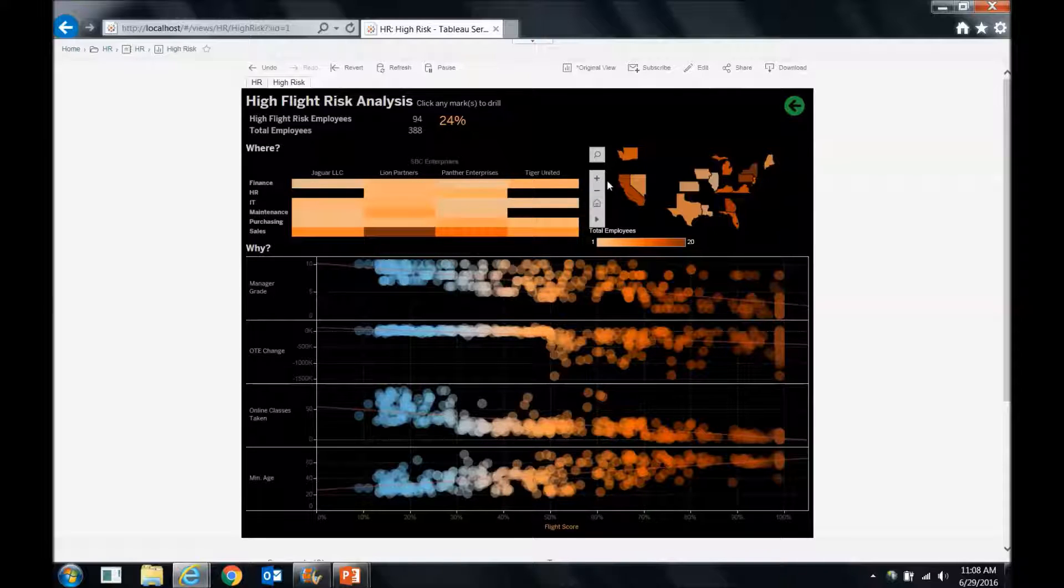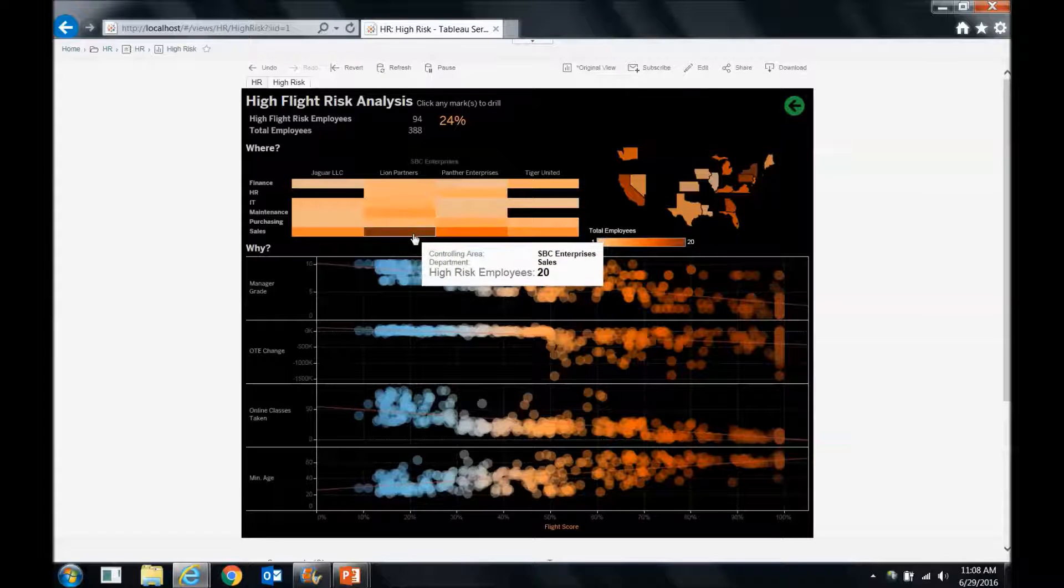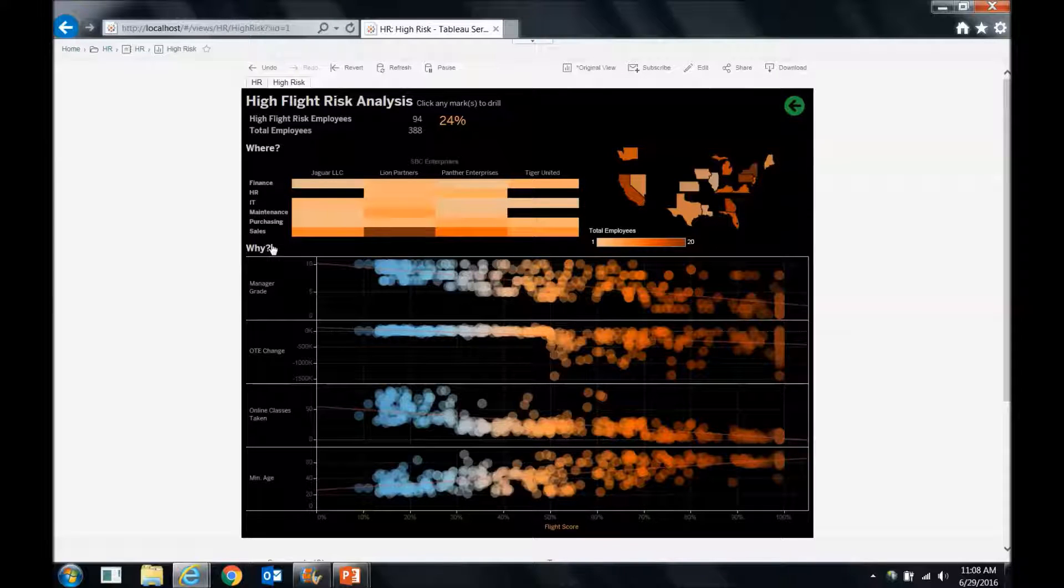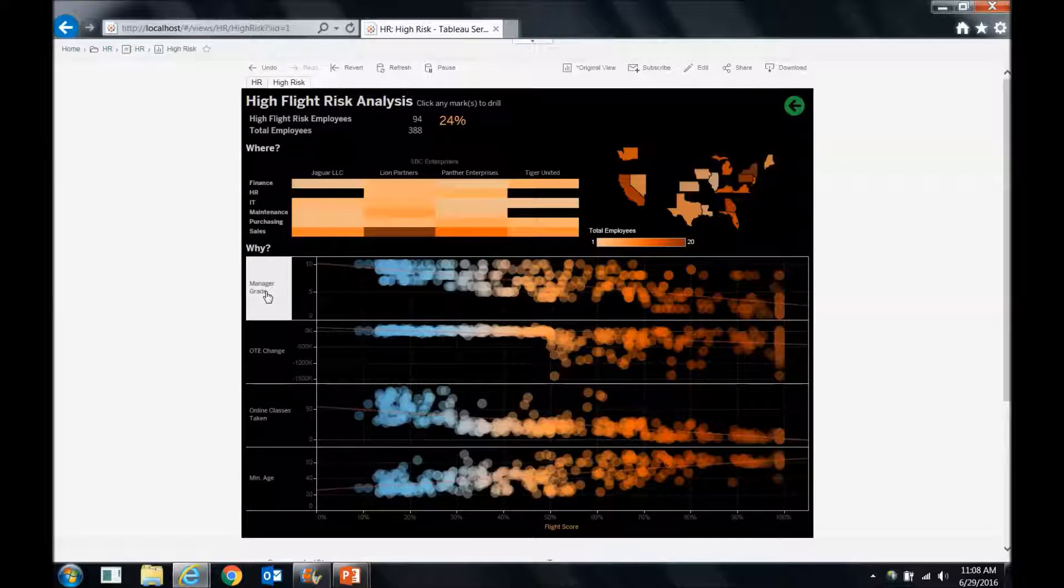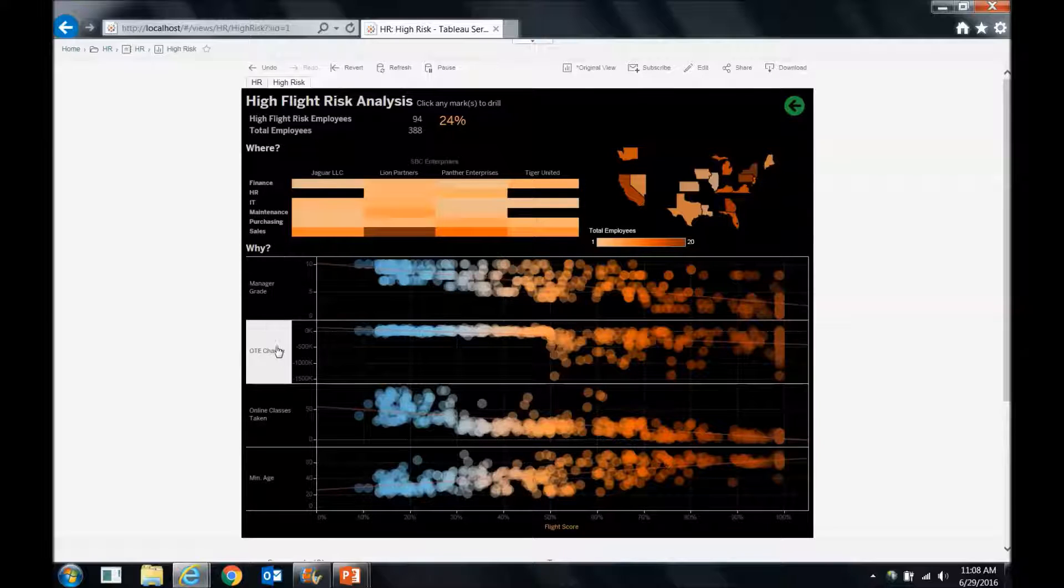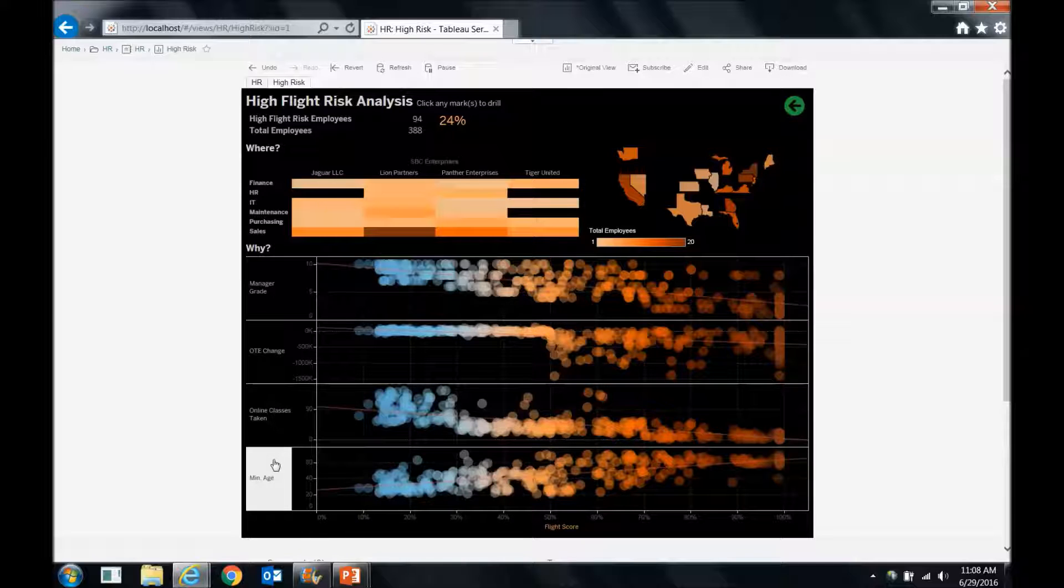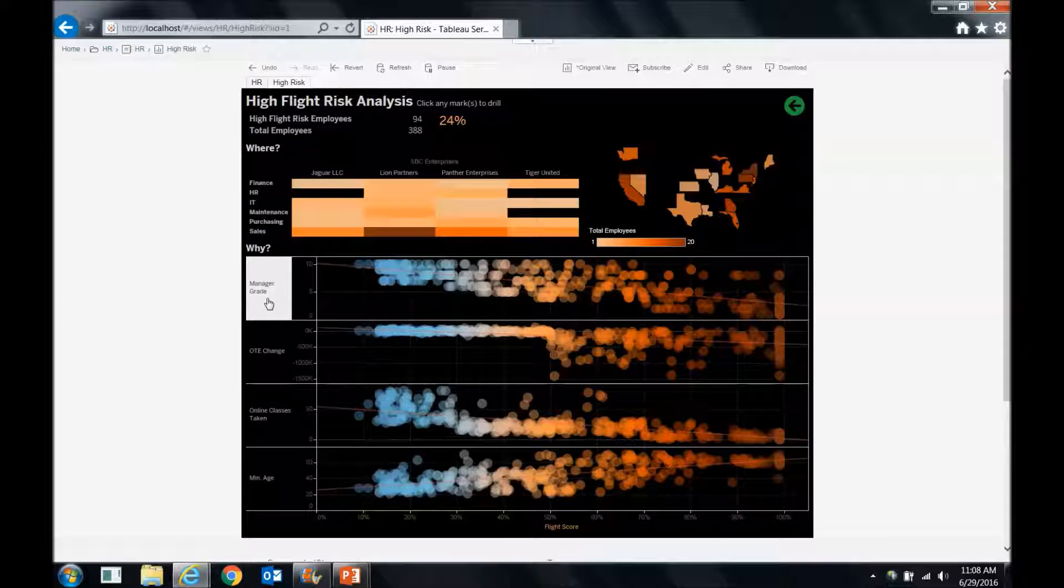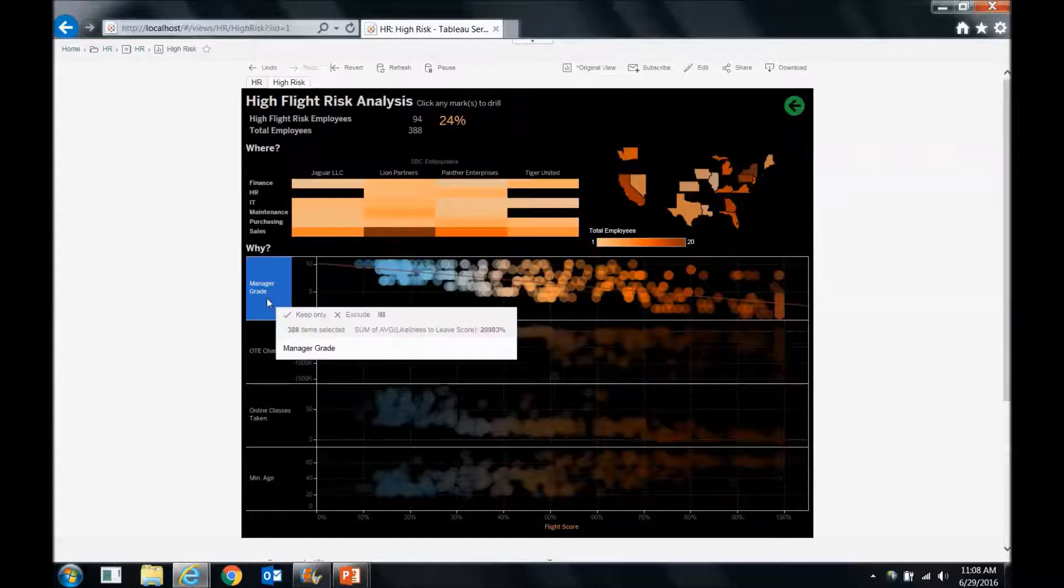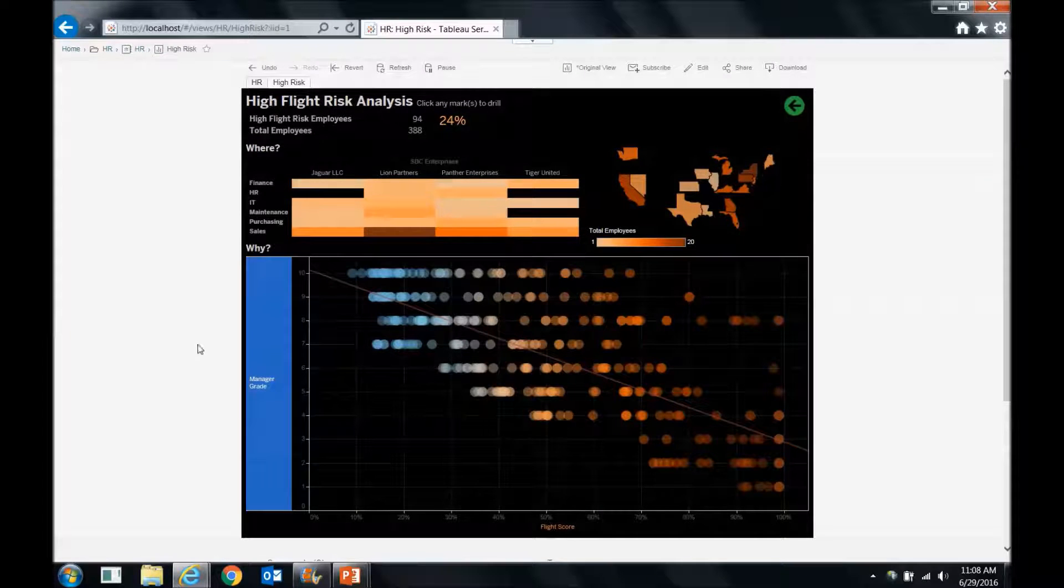And then we can look over here, see where they are geographically, and they're spread out all over the place. Then down below, we can ask questions like why. So why are they leaving? So what factors are weighing in to our flight score here? So these are some of the more important factors, the ones with a higher influence on the flight score, and those are things like manager grade. So if they don't like their manager, they have a higher chance of leaving. So maybe we want to drill down into that a little bit more. So we'll just say keep only our manager grade there.